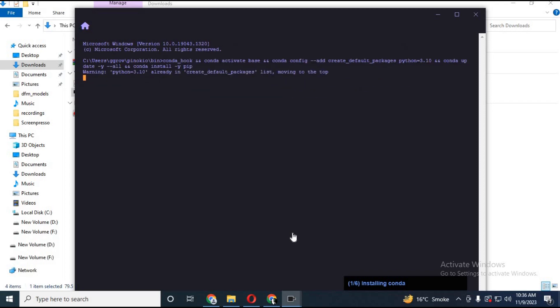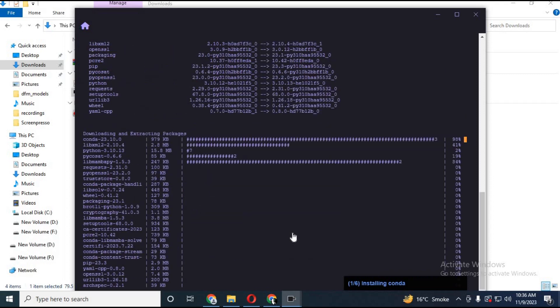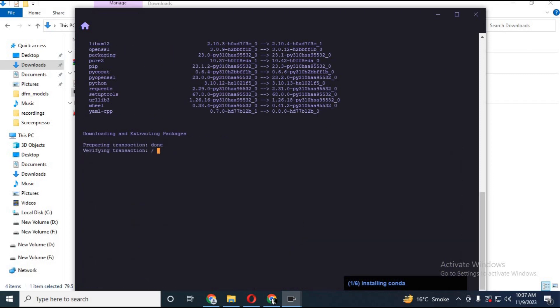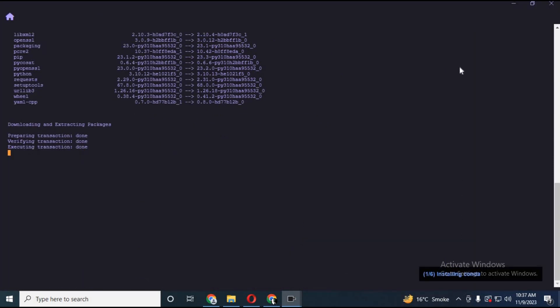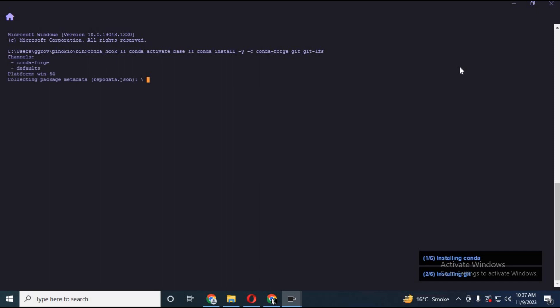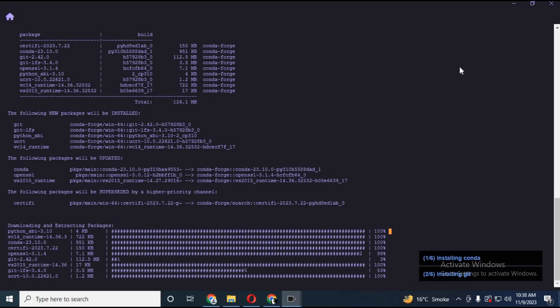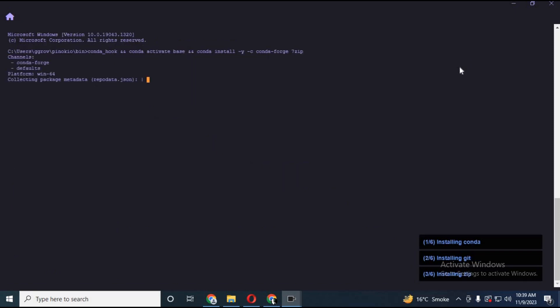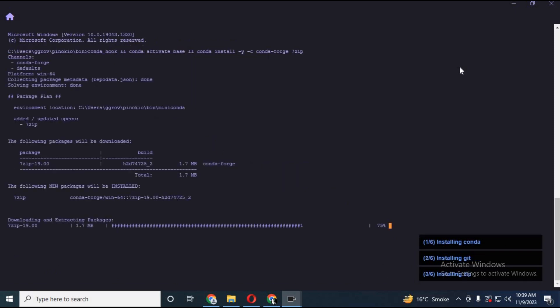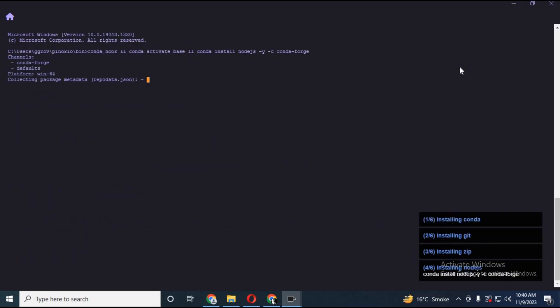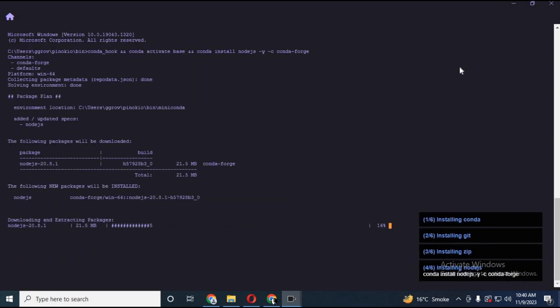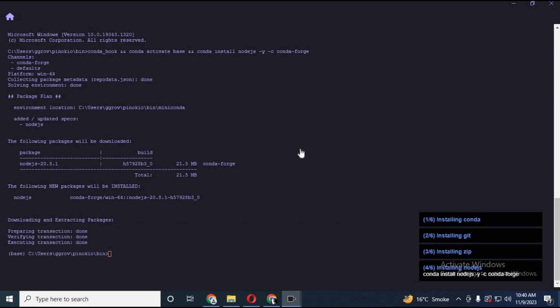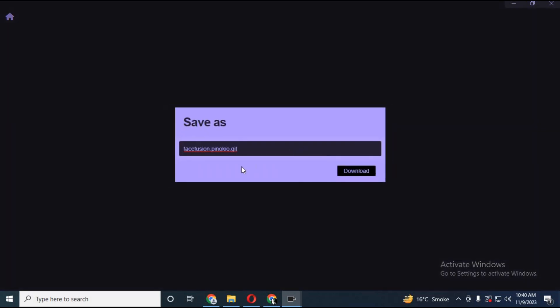This will take a while to have everything installed. After everything is installed, choose a name and click download.